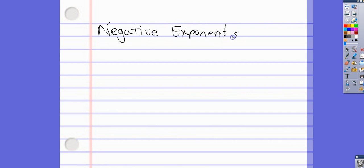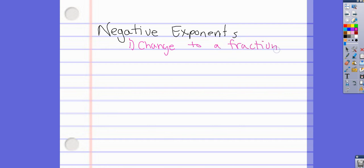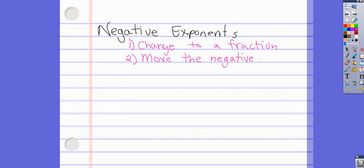Our last rule is negative exponents — this one's a little tricky because there's more than one step. Step one: make sure your number is written as a fraction. Step two: move the negative exponent power to the bottom if it's on top, or move the negative power to the top if it's on bottom.